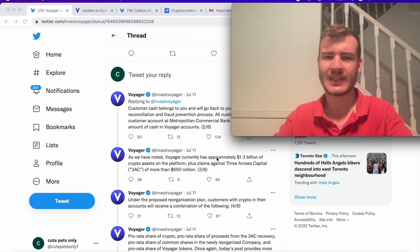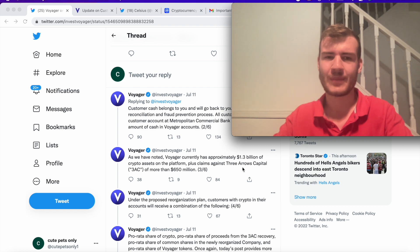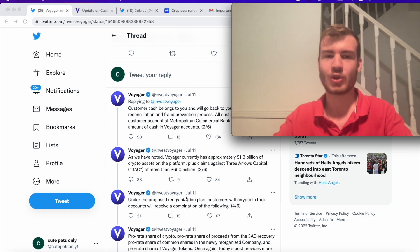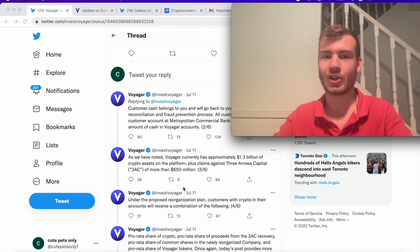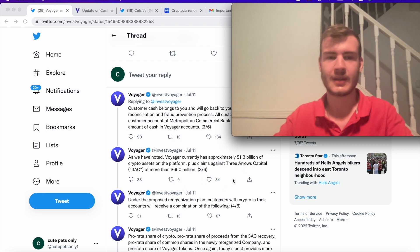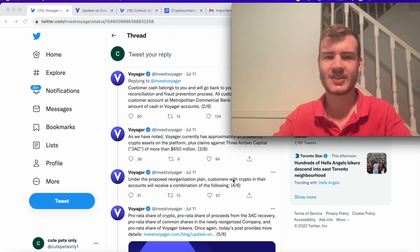As we know, Voyager currently has approximately 1.3 billion of assets. And obviously, they do have to keep talking about the $650 million loss with Three Arrows Capital, which makes sense.